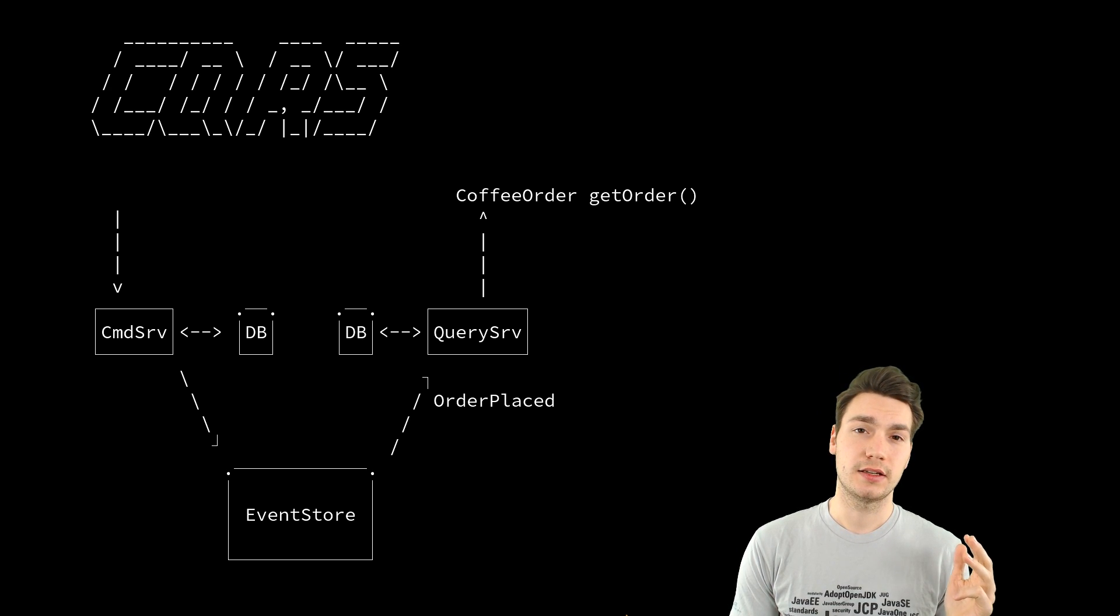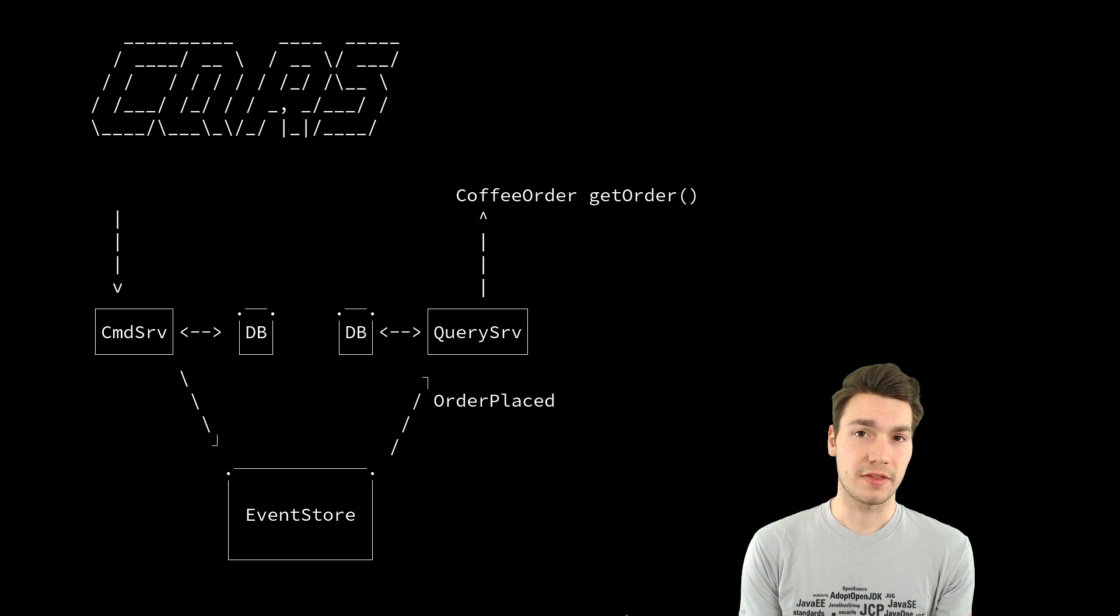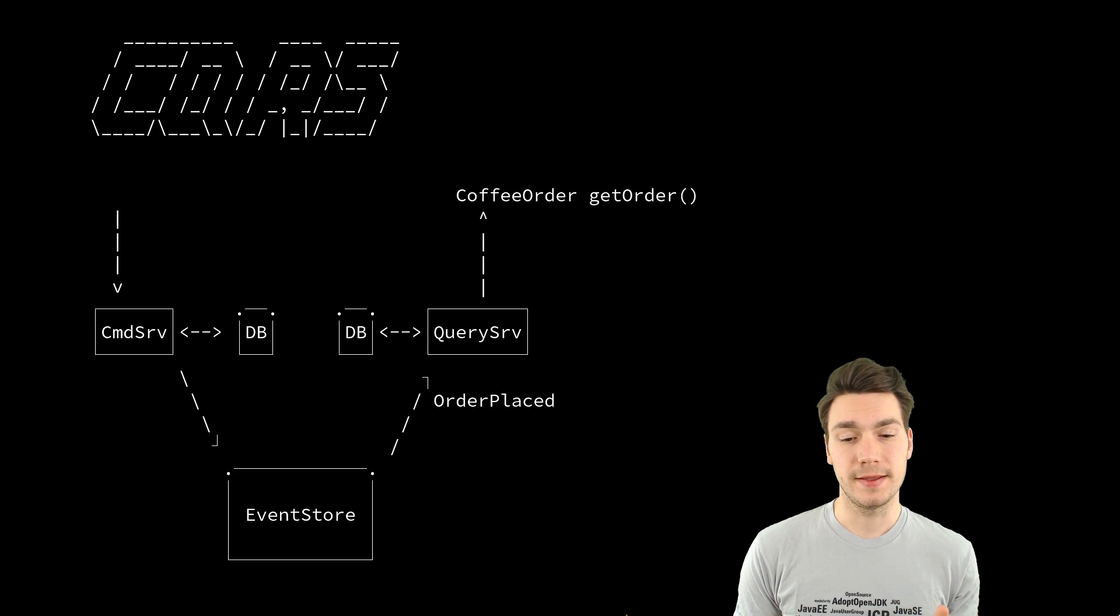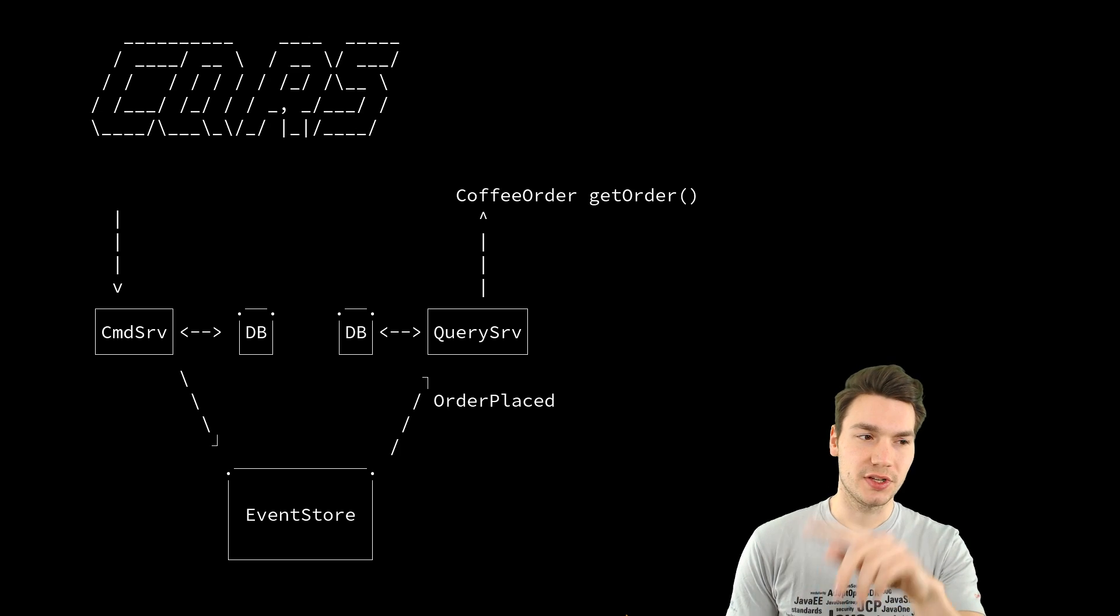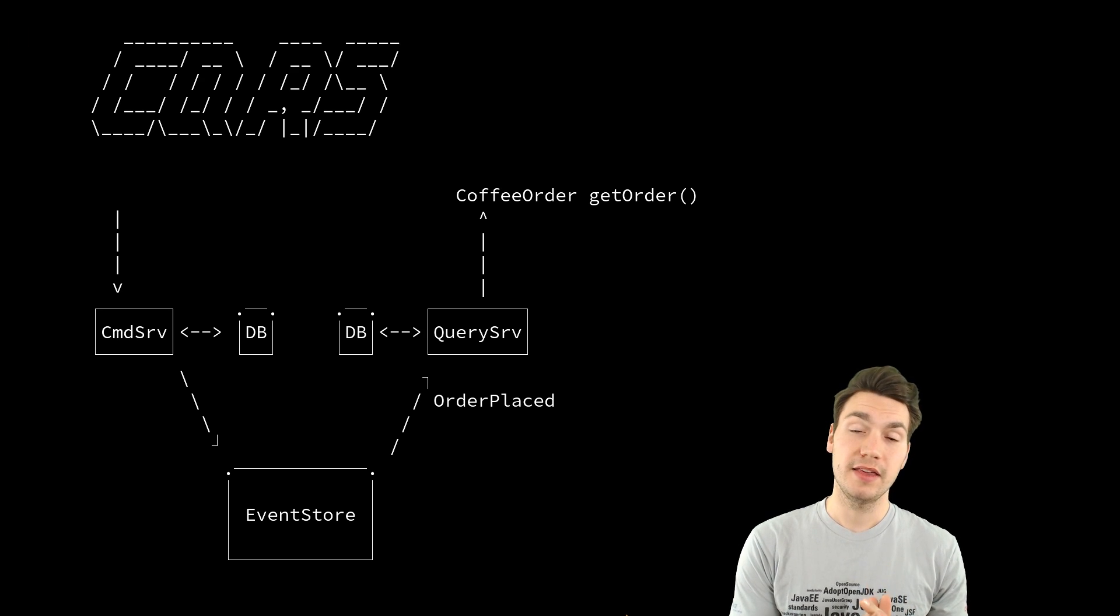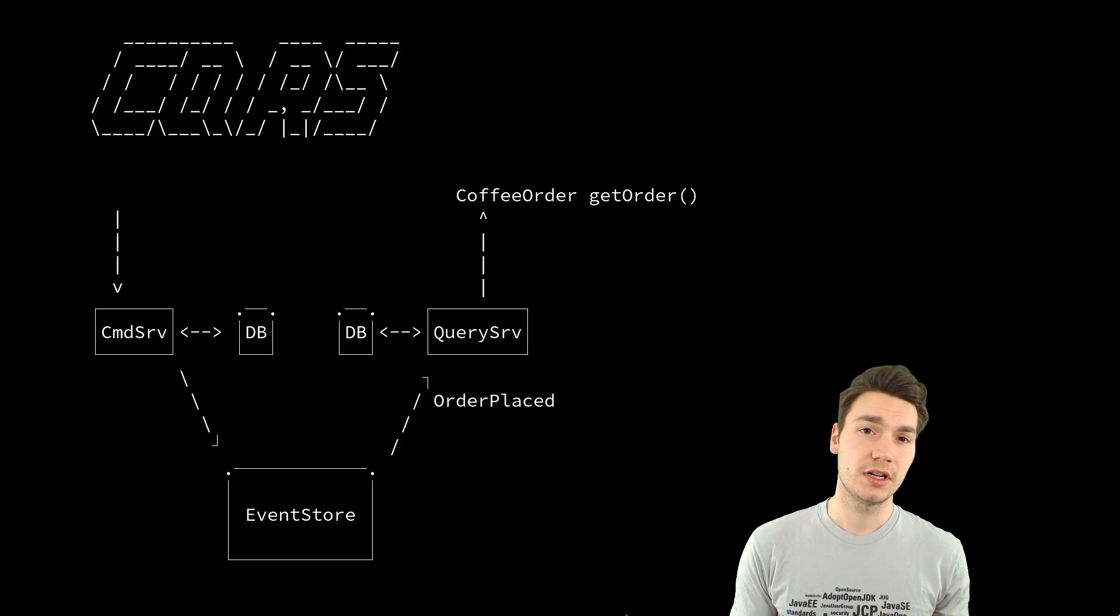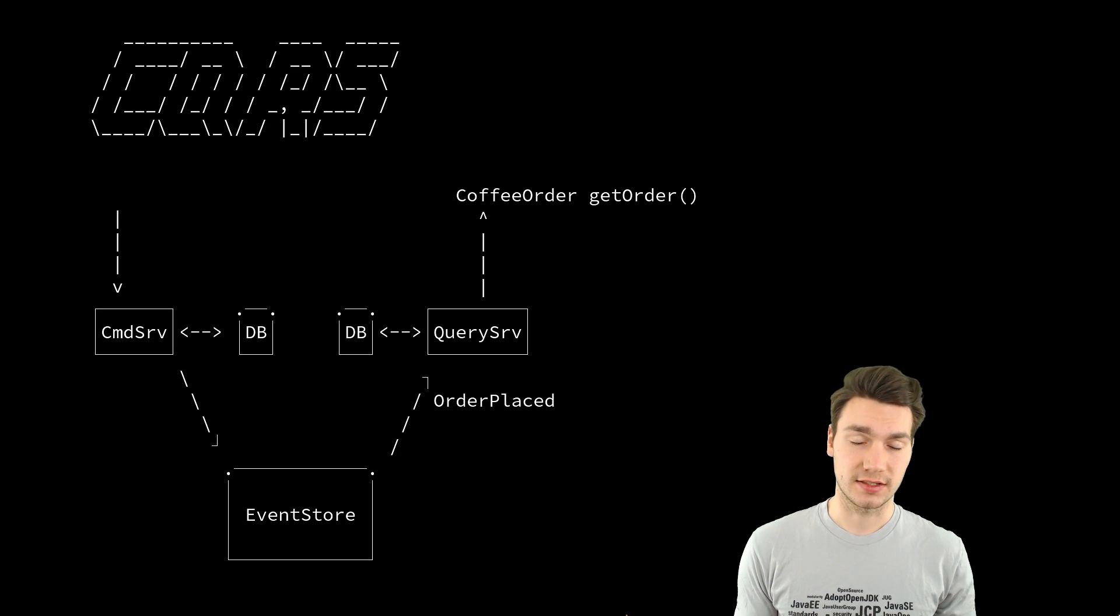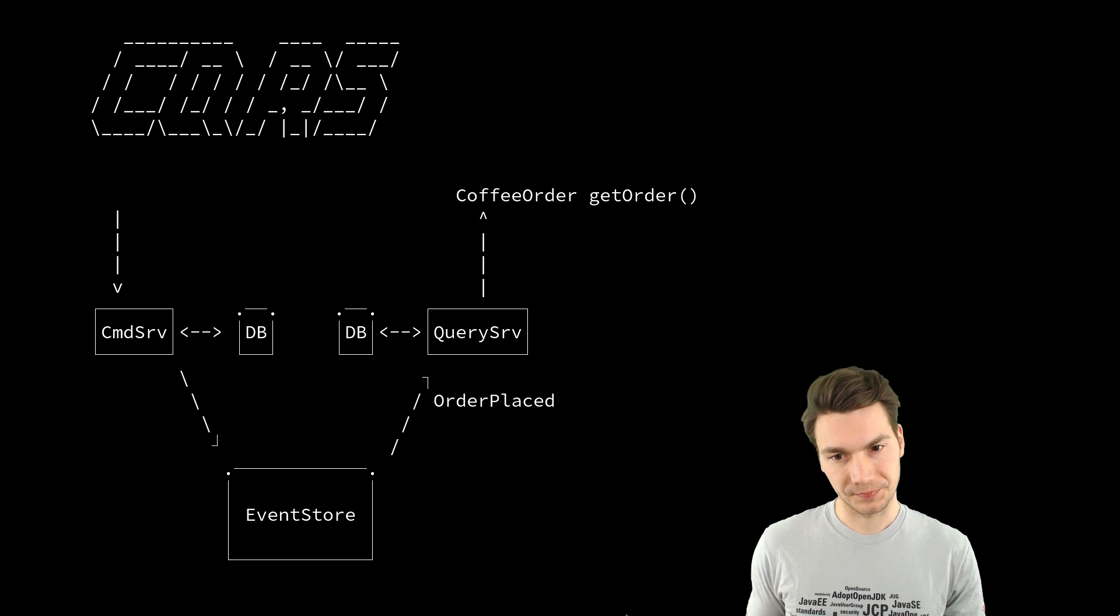And in theory, these two don't interfere with each other. They only communicate with the event store. Potentially, you could build that using one system or start with one system and then splitting it up if you make sure that the two don't communicate with anything else than just the events using the event store or any kind of event storing plus messaging system.